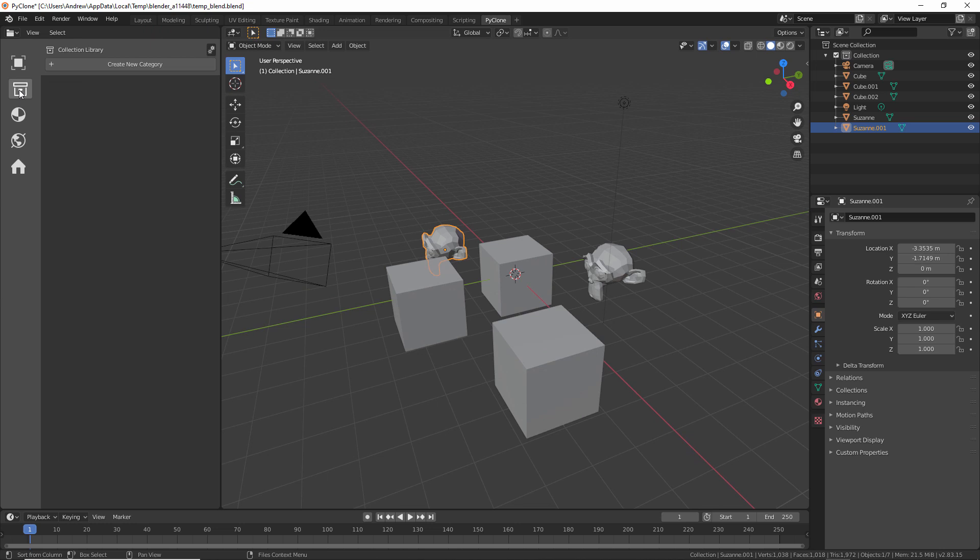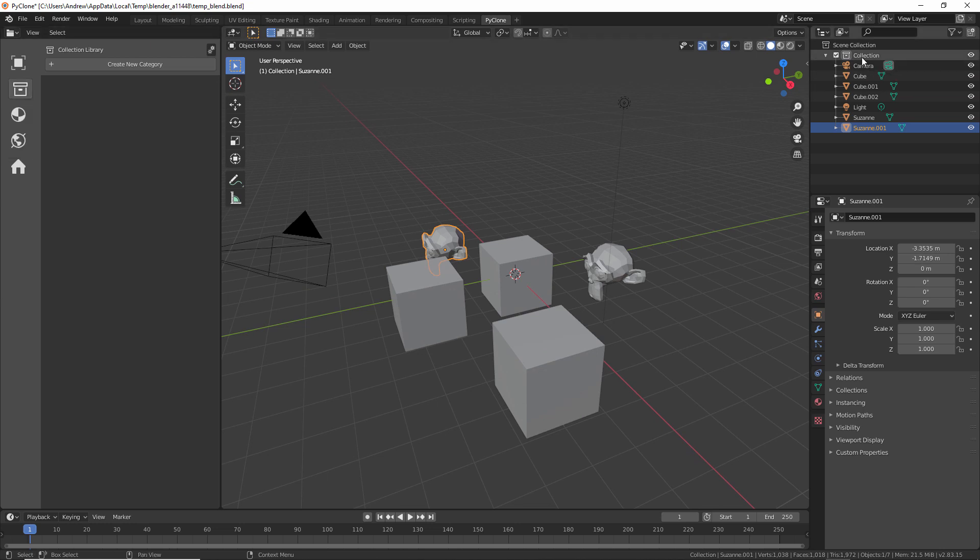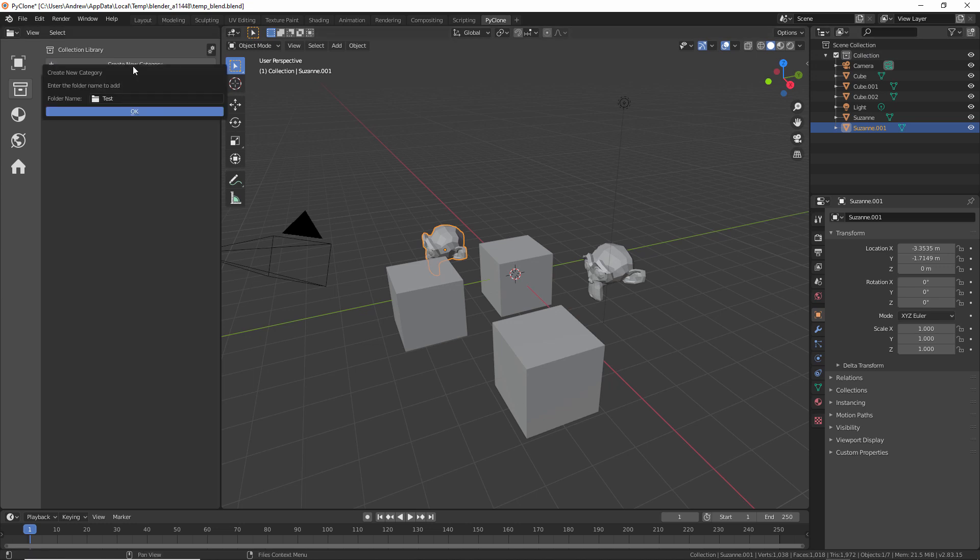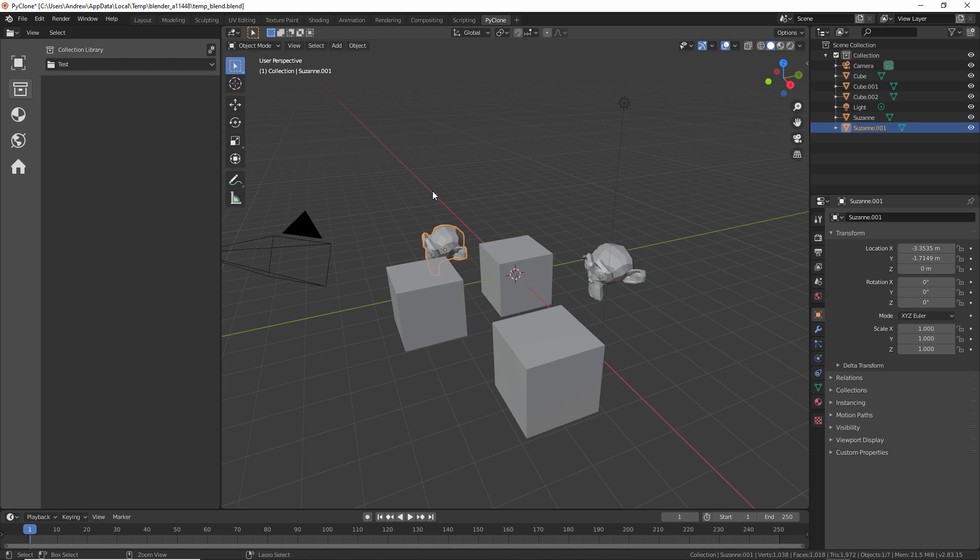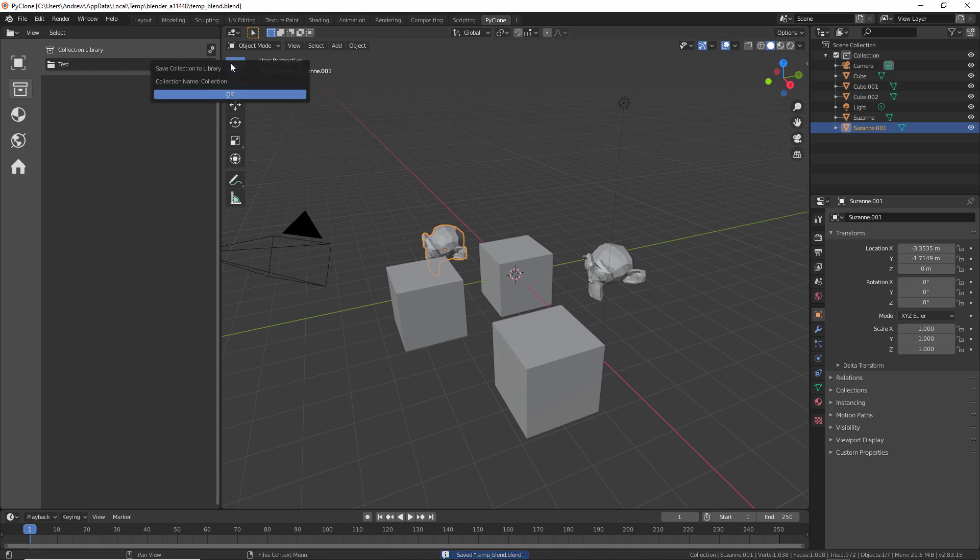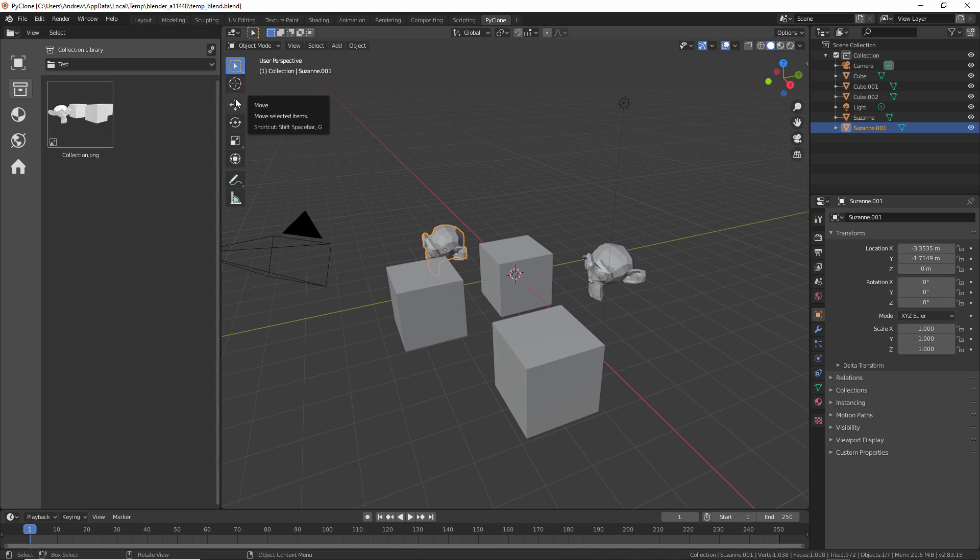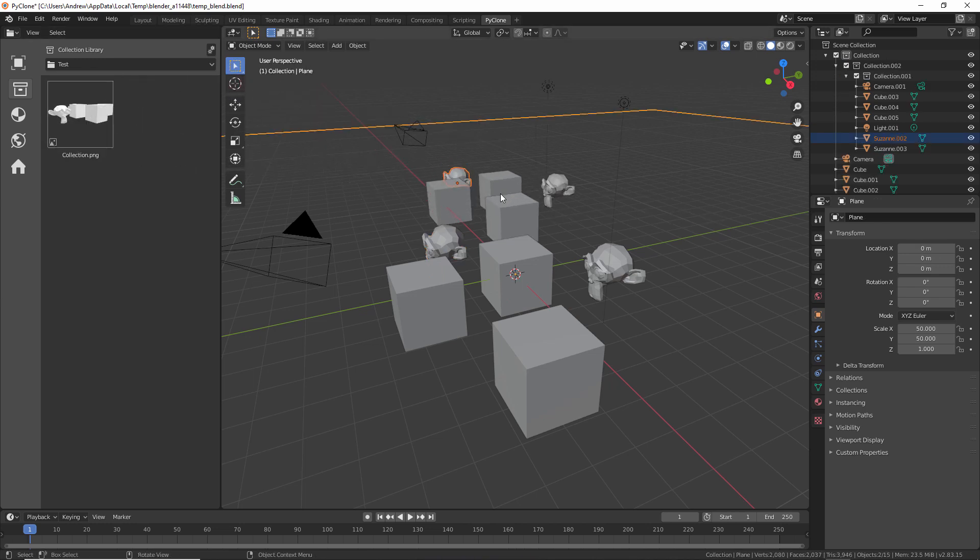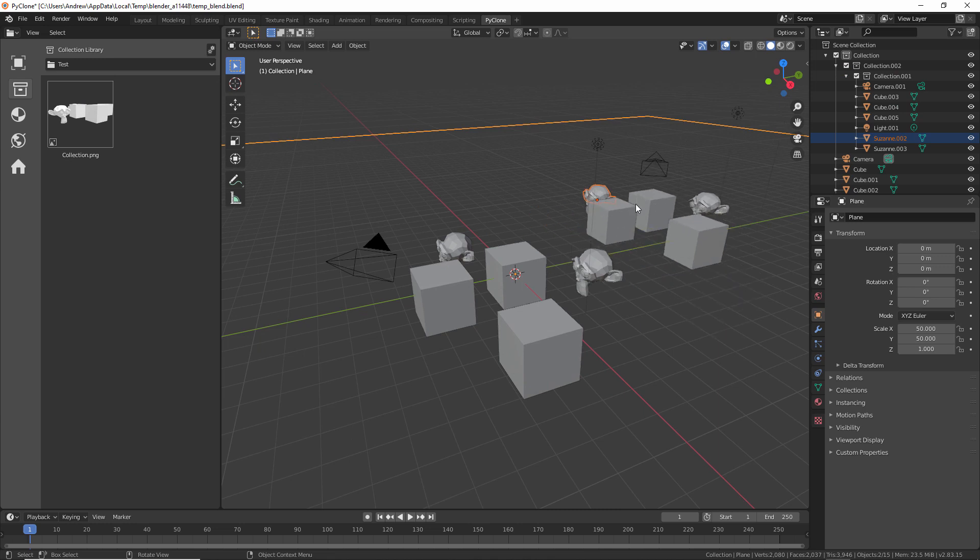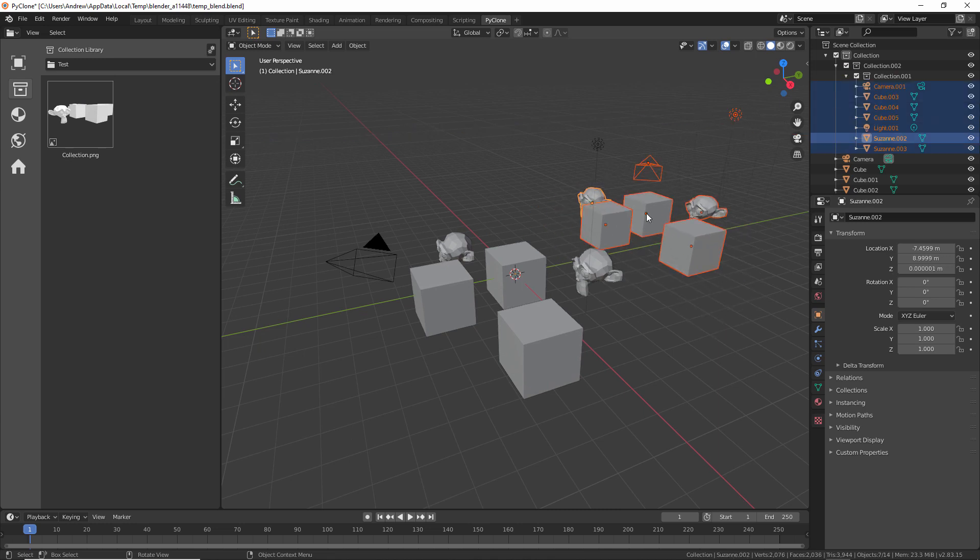Now for collections, this is going to be the active collection that we have selected in the outliner. And so here we'll just go ahead and create a category again. And just to make sure we have everything saved, I'll just do control S to save the file. And then here we'll save the collection to the library. And here we have the collection saved, so we can just drag this in. And it's going to have all of the objects that we had included in that collection.